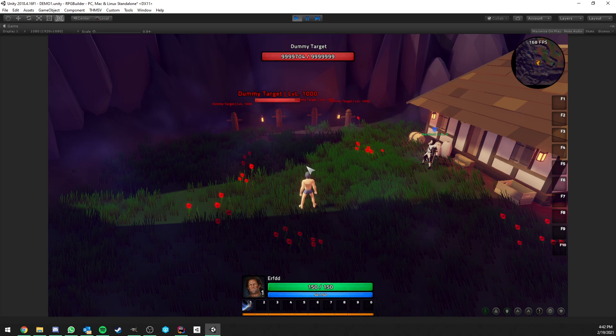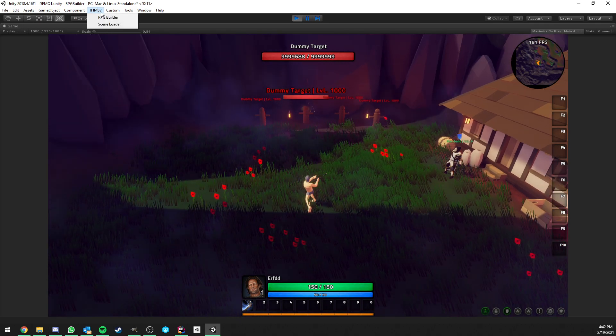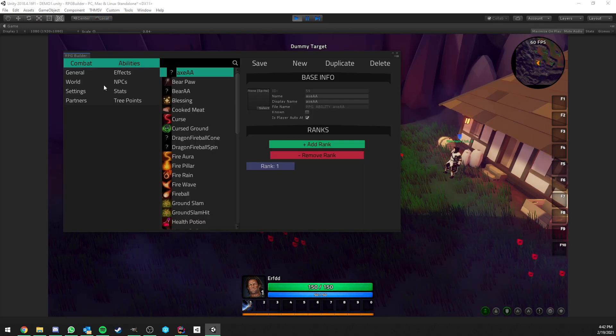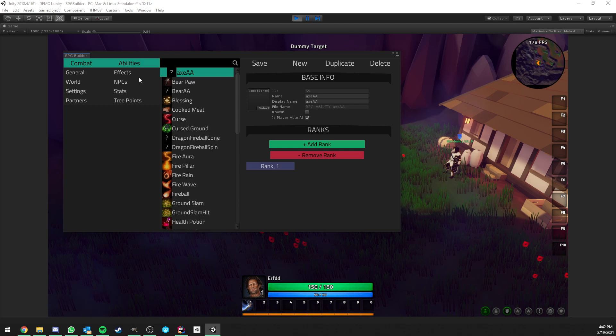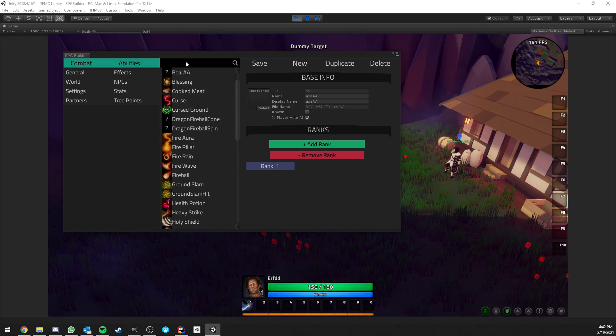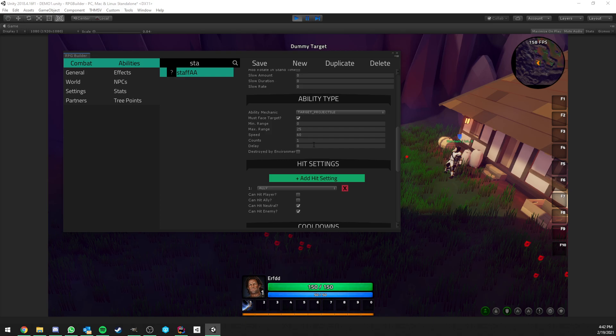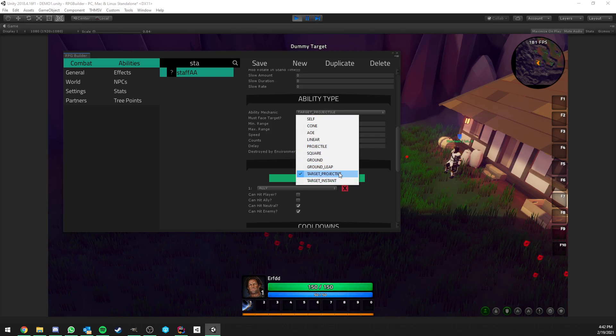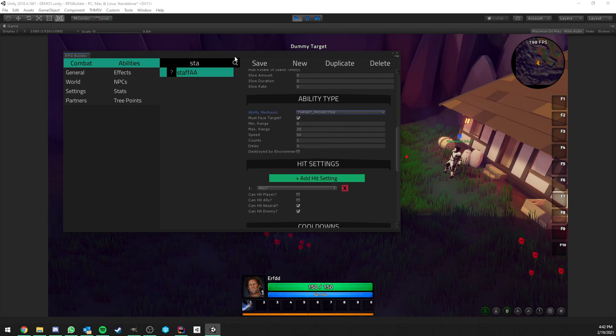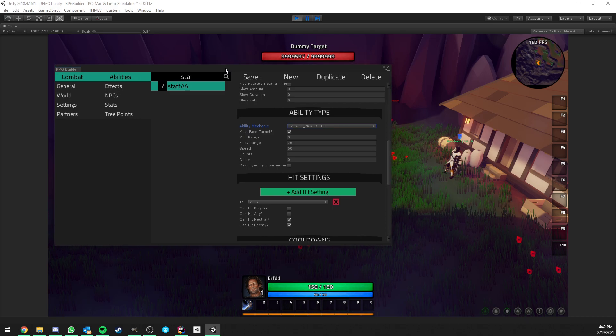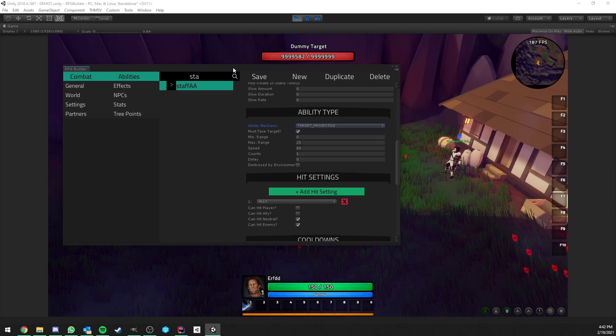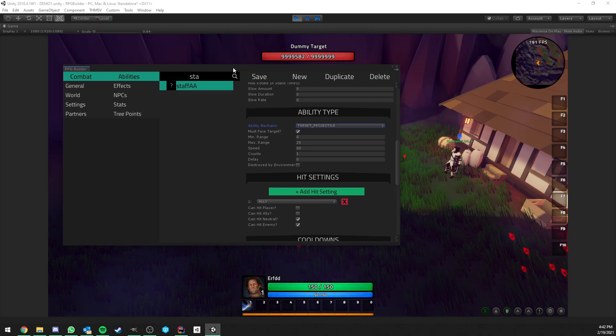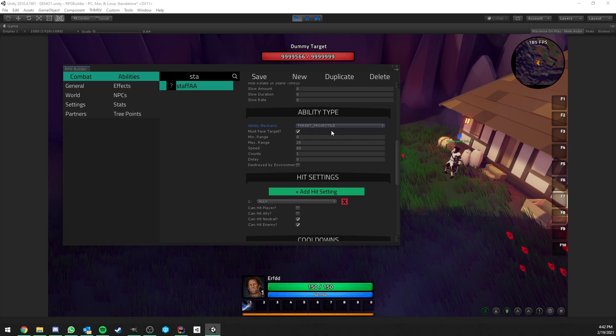So that's also something else that I implemented today, which is targeted projectile as an ability type. If we look at this staff auto attack here, you see that this type of ability is now implemented. It was not before. It was already existing in the list, but just not implemented. And this is pretty much a projectile which is targeted to your target. So it is kind of guided going from you to the targets.